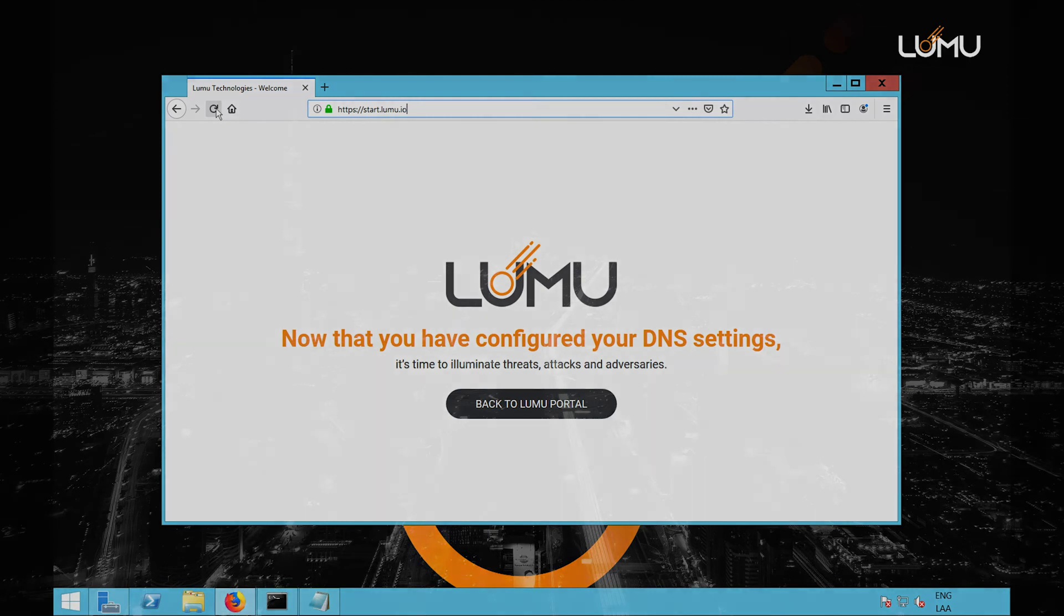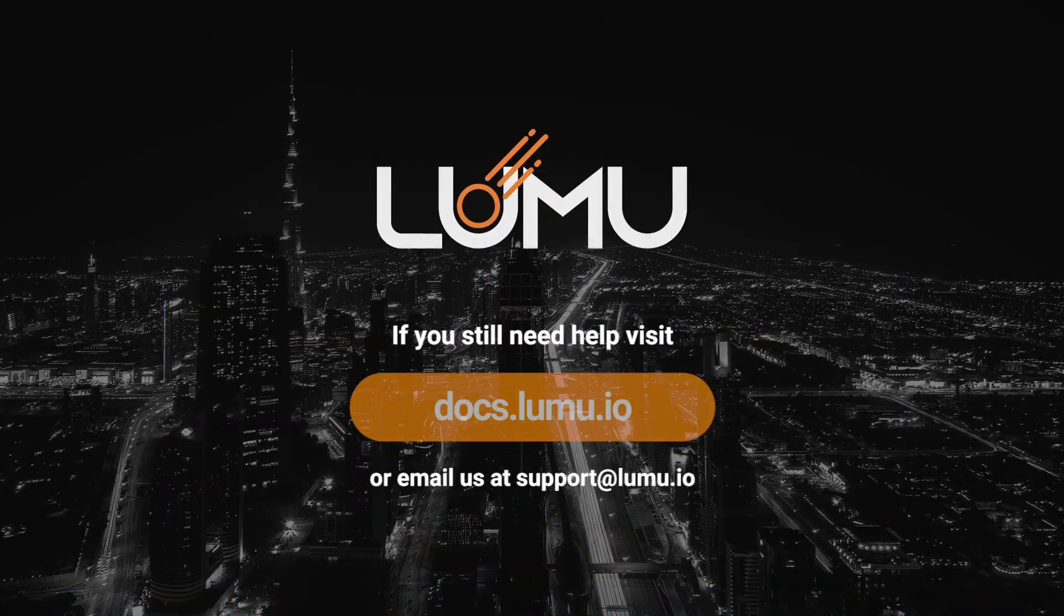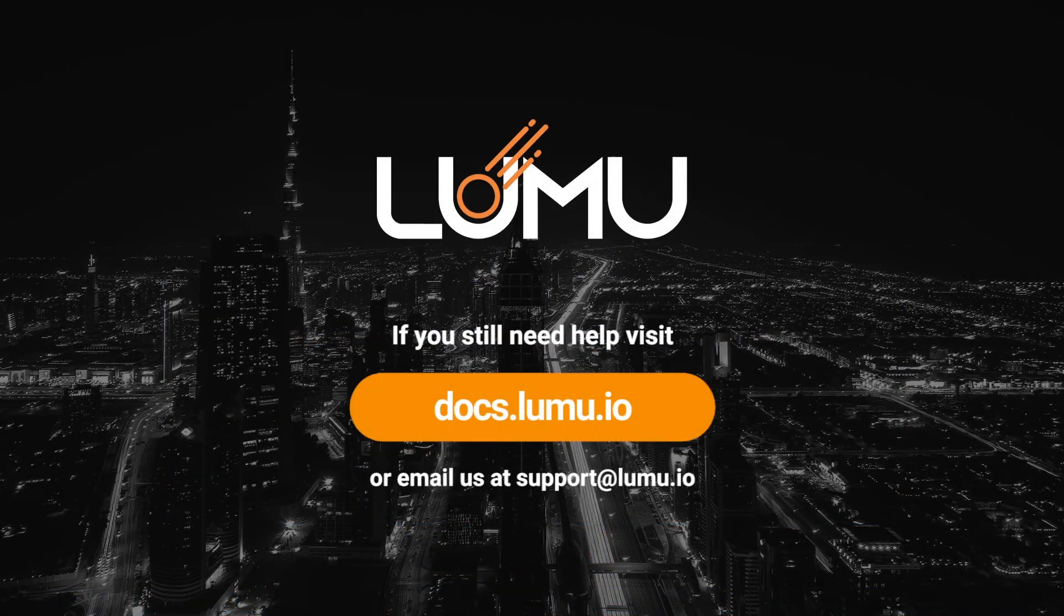You are ready to go. LUMU will start illuminating threats and adversaries coming from your network.